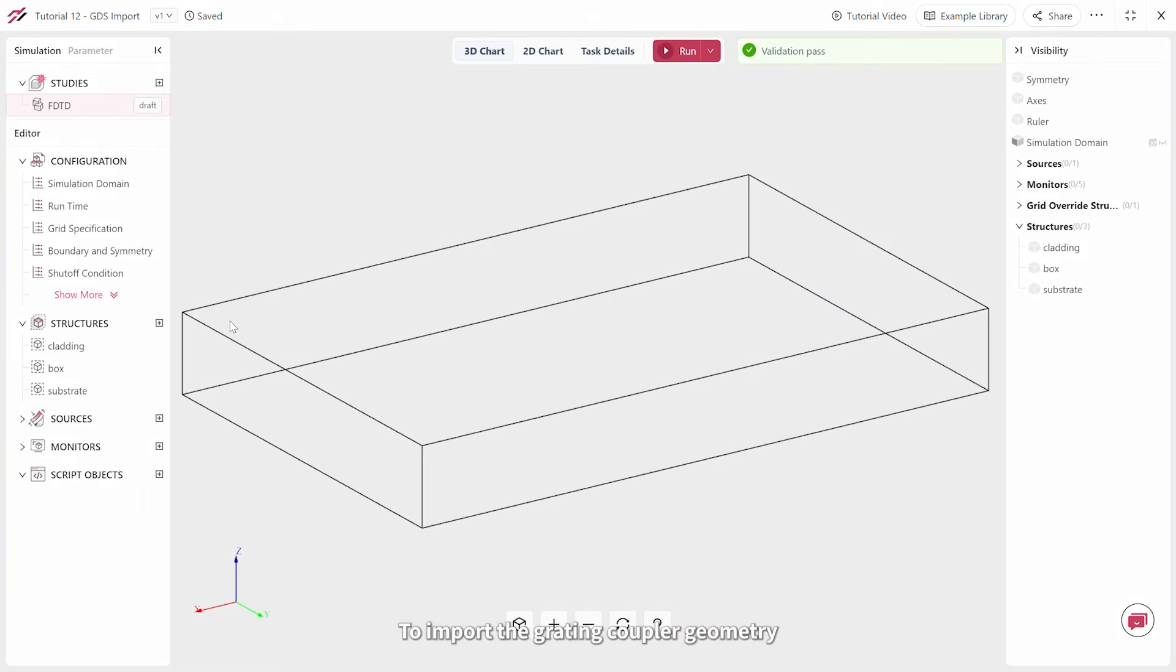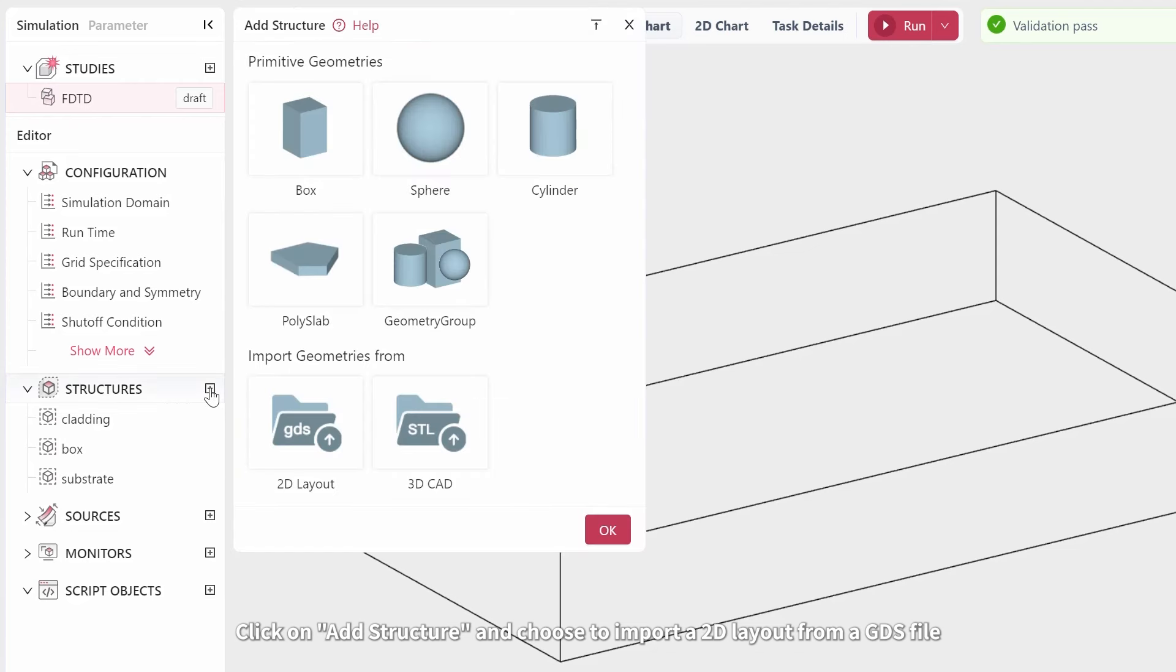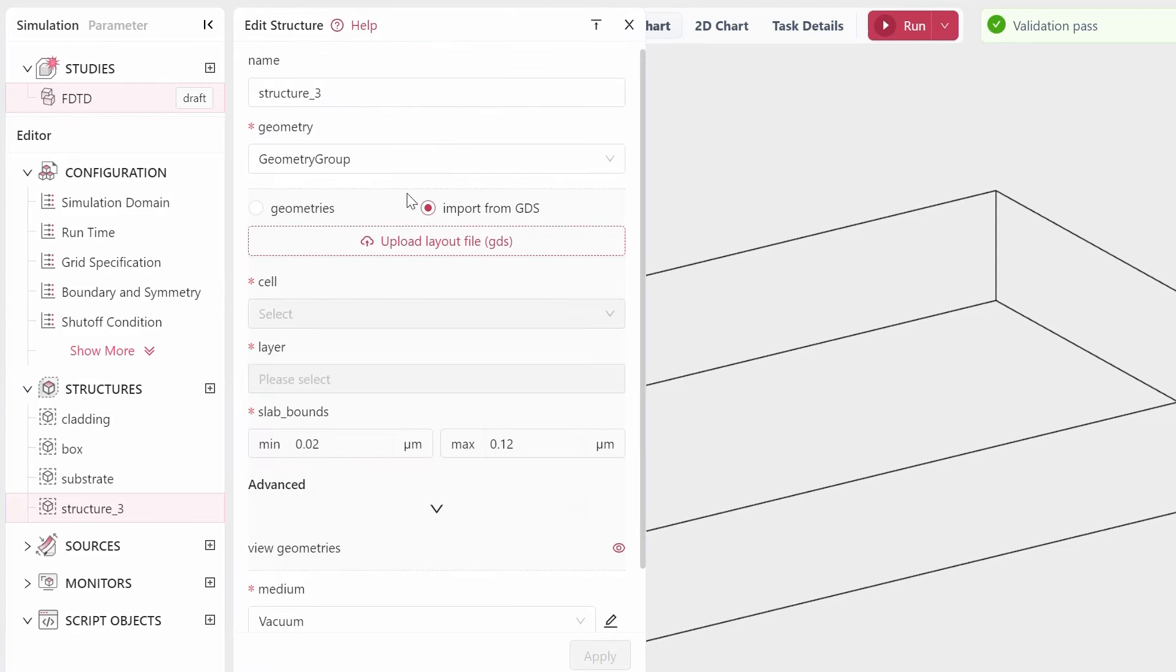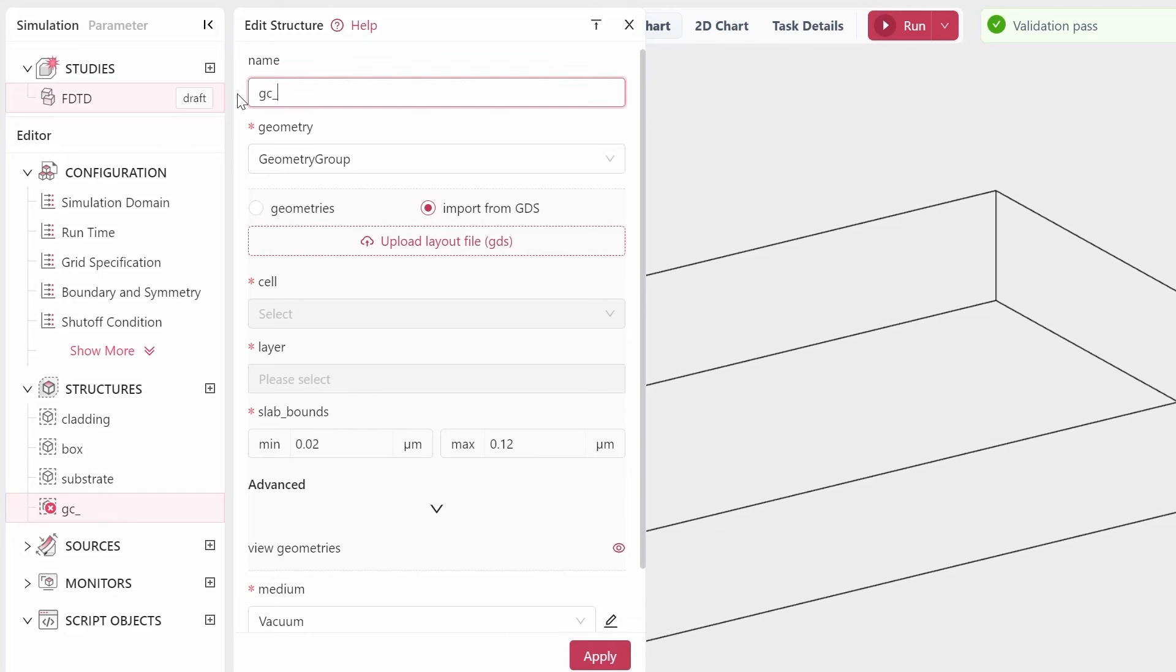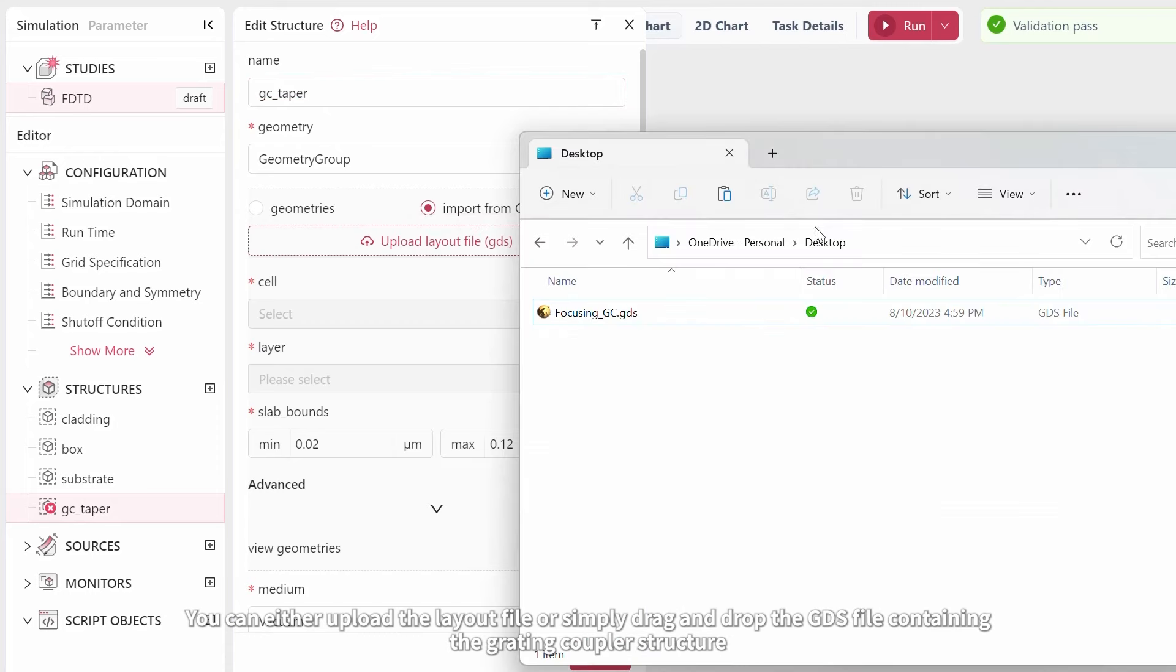To import the grading coupler geometry, click on Add Structure and choose Import a 2D Layout from a GDS File. Name it GCTaper. You can either upload the layout file or simply drag and drop the GDS file containing the grading coupler structure.